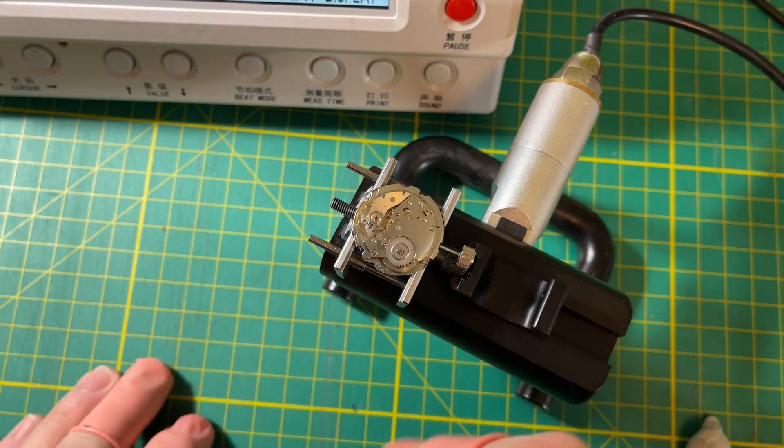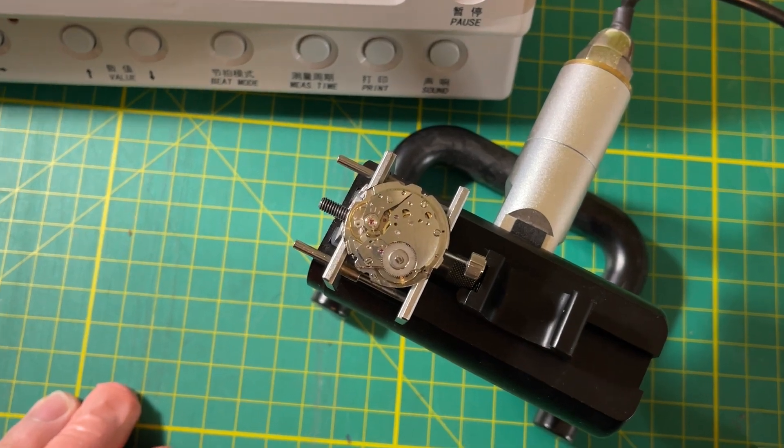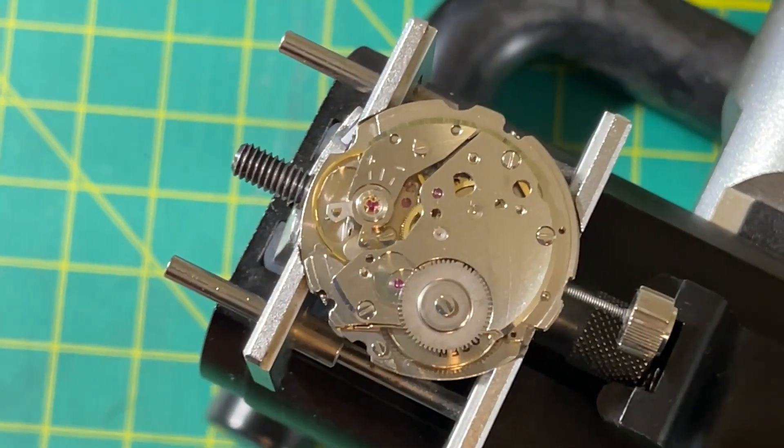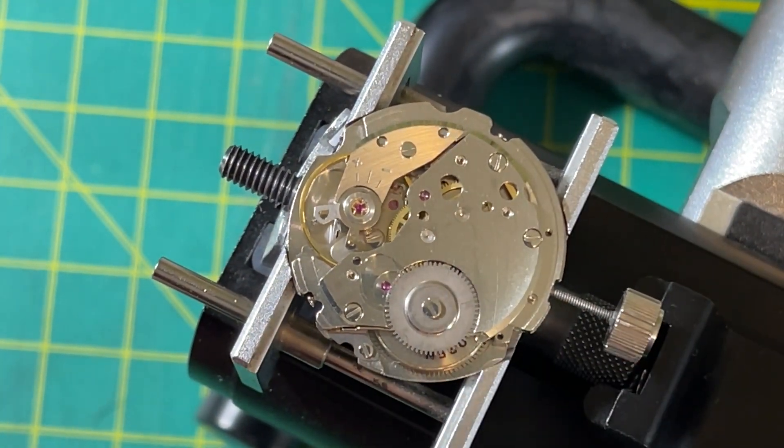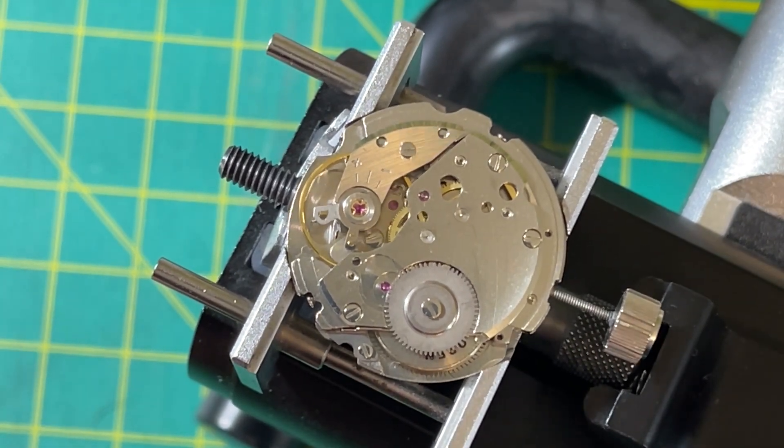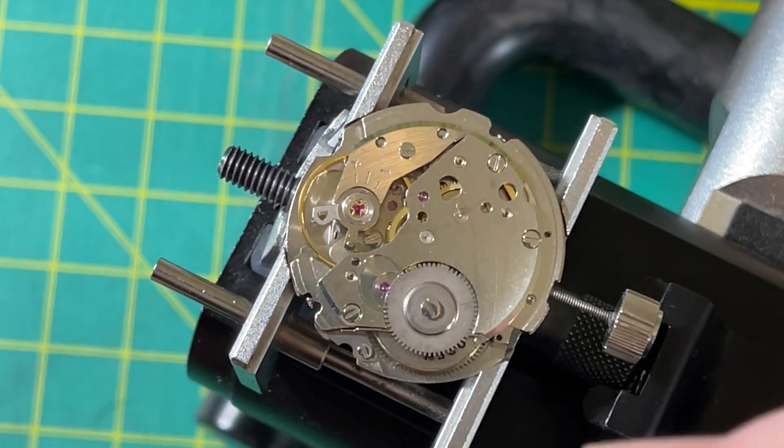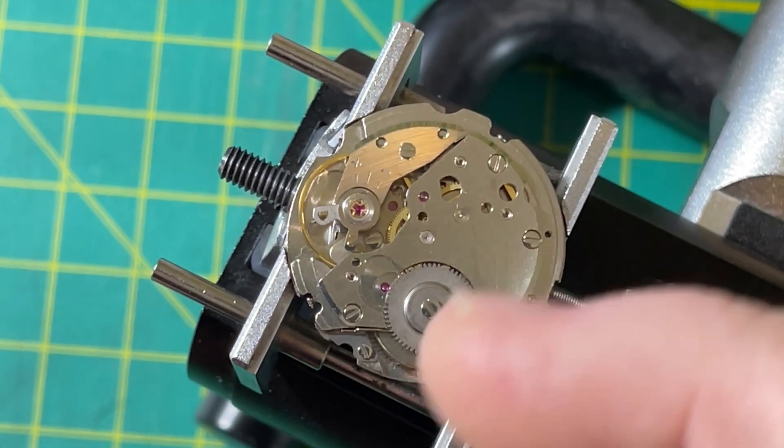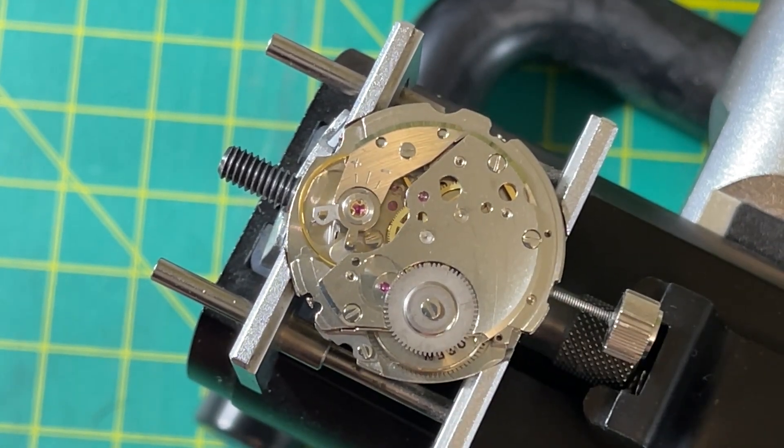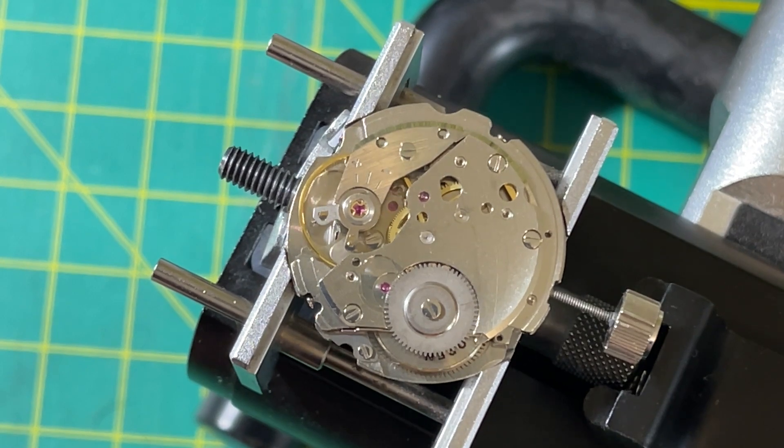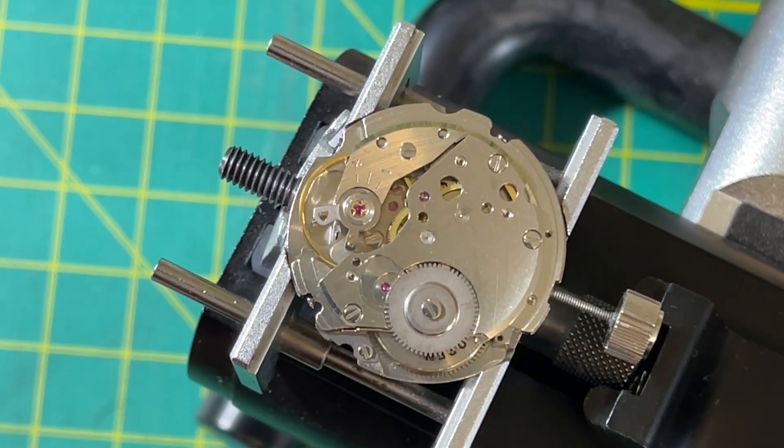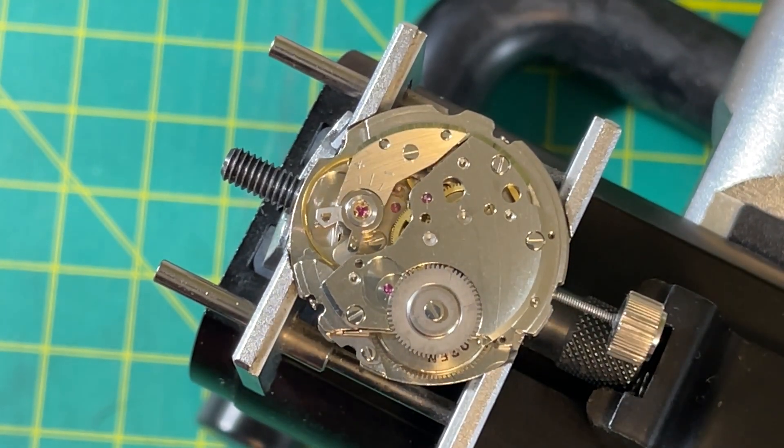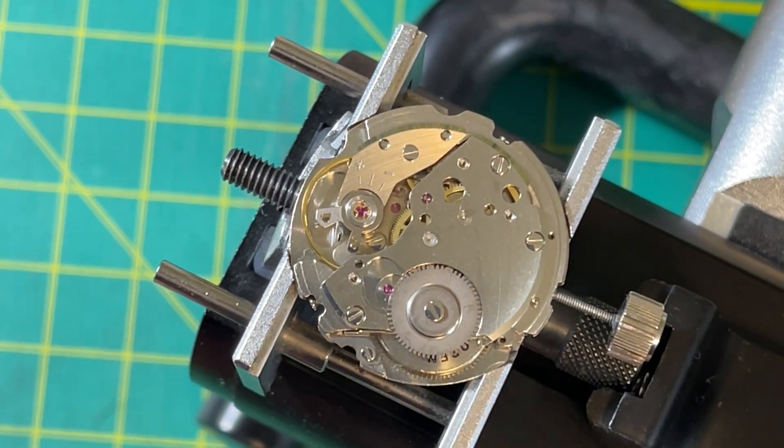Really frustrated with this. I went through this movement backwards and forwards. I was able to improve it. It had a fourth wheel that was worn and I put in an NOS escape wheel. Still just not getting the numbers that I'm looking for, not getting the numbers I think I should get based on how this thing is behaving.